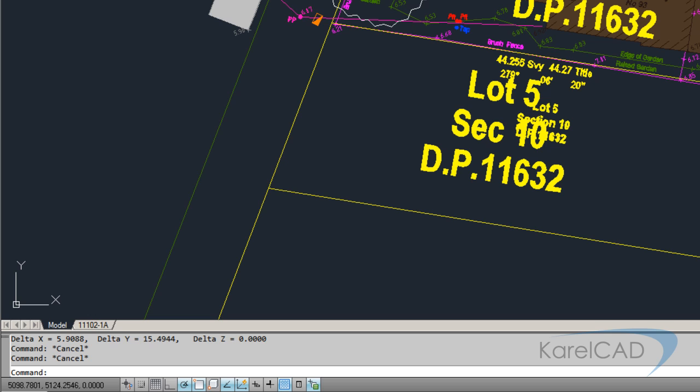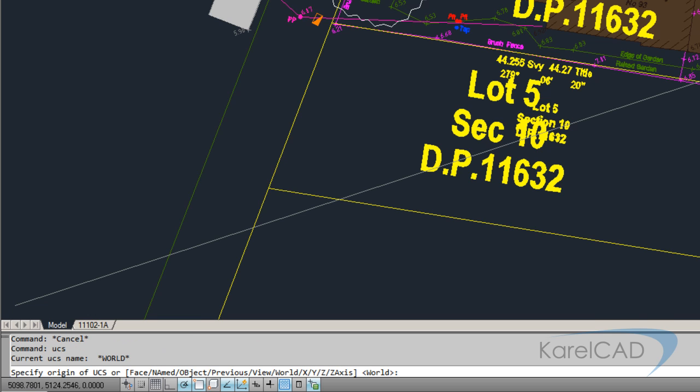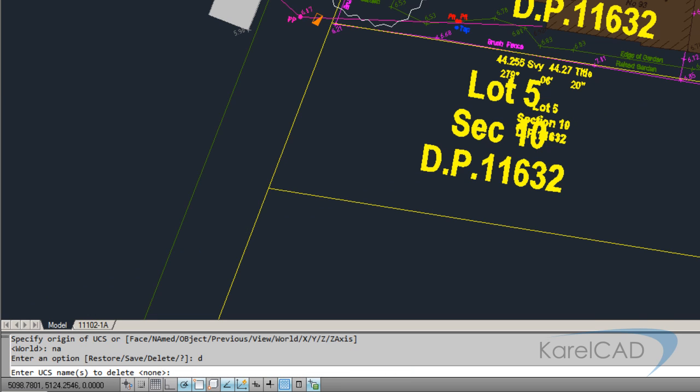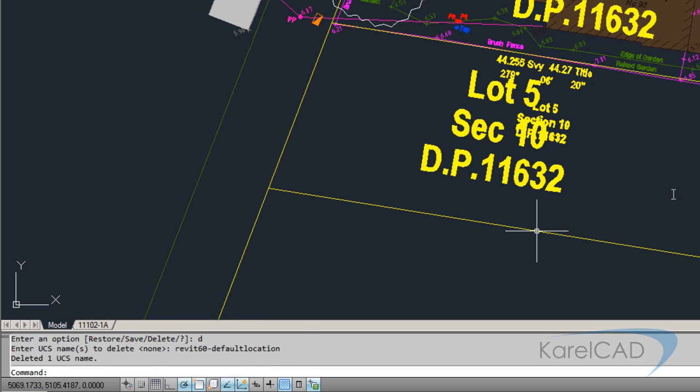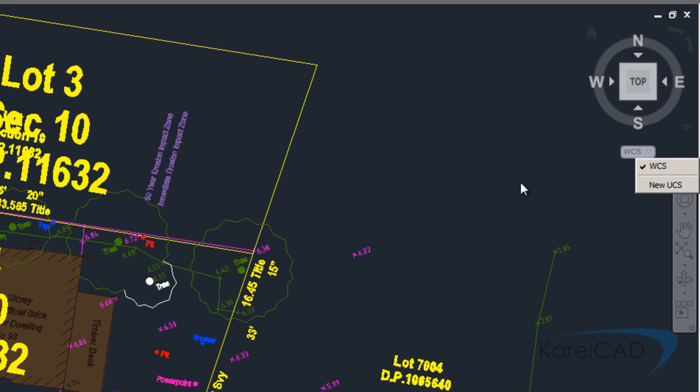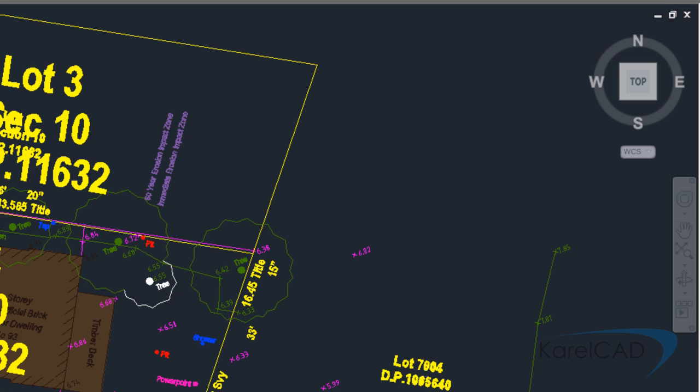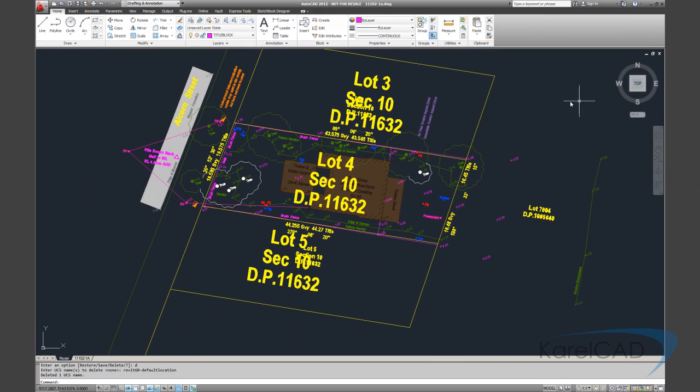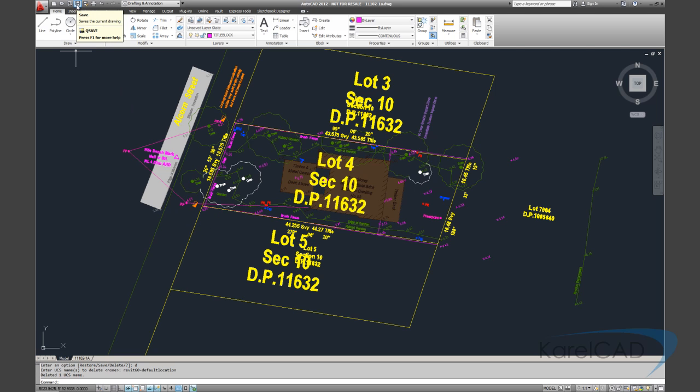Just once again running on the command line. If we run the UCS command, type in NA for named, D for delete. And it's asking for the name of that coordinate system. So it was Revit 60-DefaultLocation. It tells us that it's been deleted. And we can see from here that UCS no longer exists.